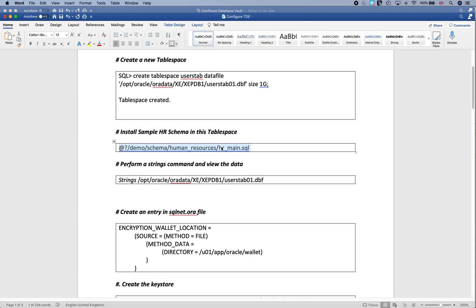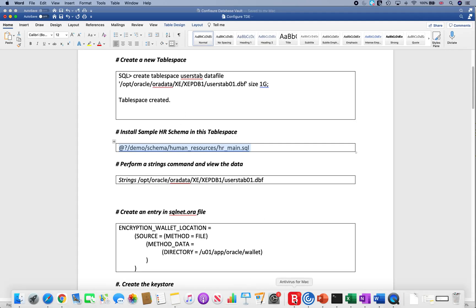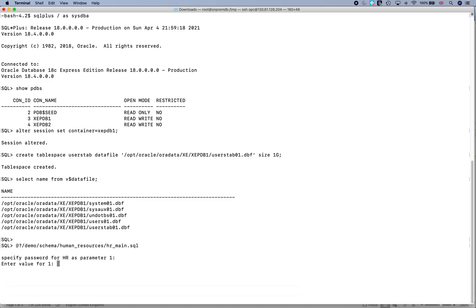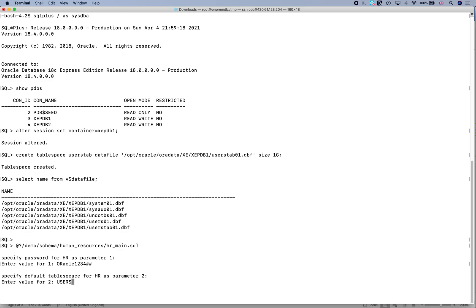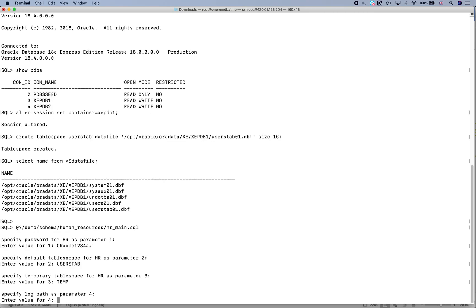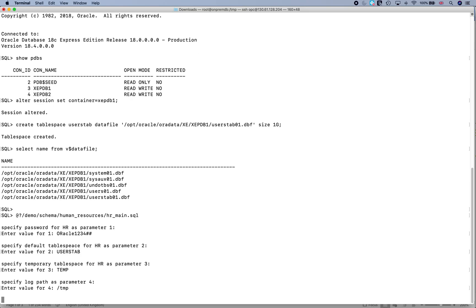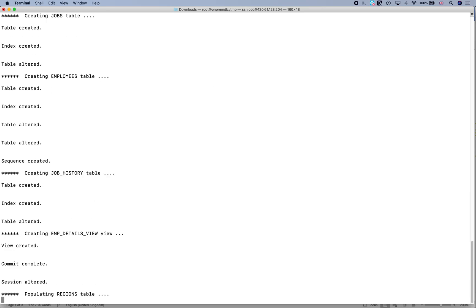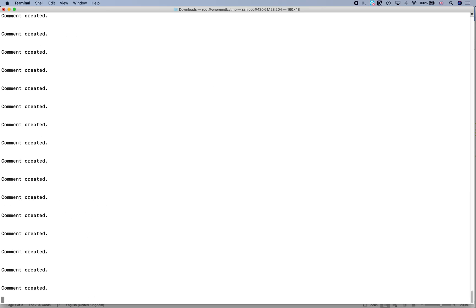I'll just say oracle1234##. It asks for the user default tablespace for HR, so in this case let me give USERSTAB. It asks for the temporary tablespace, I'll give TEMP and also the log file, I'll say /tmp.